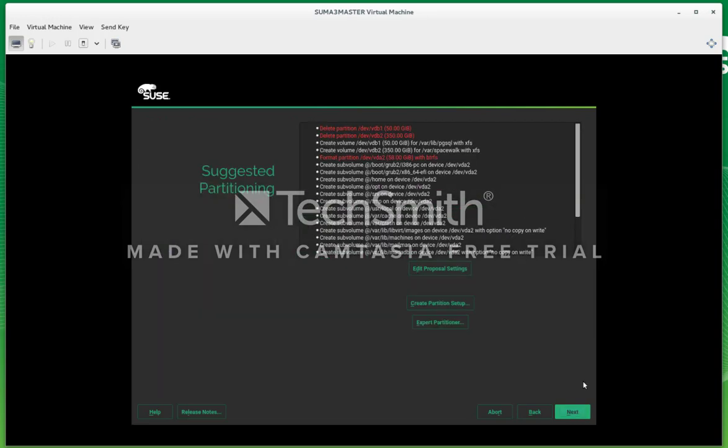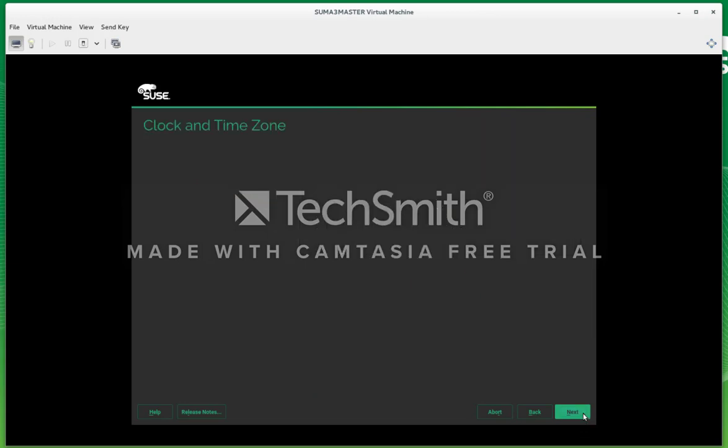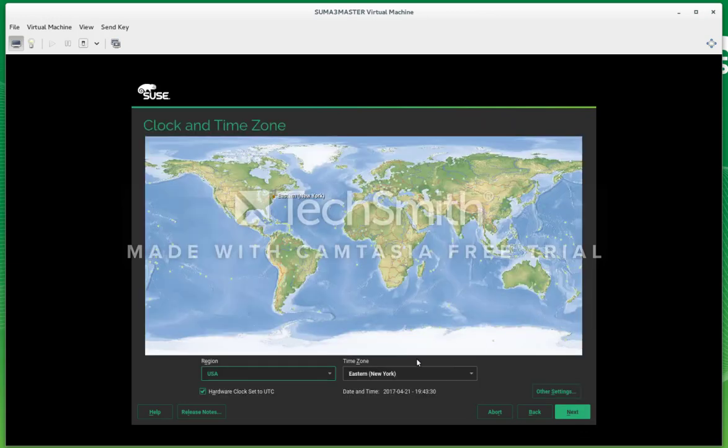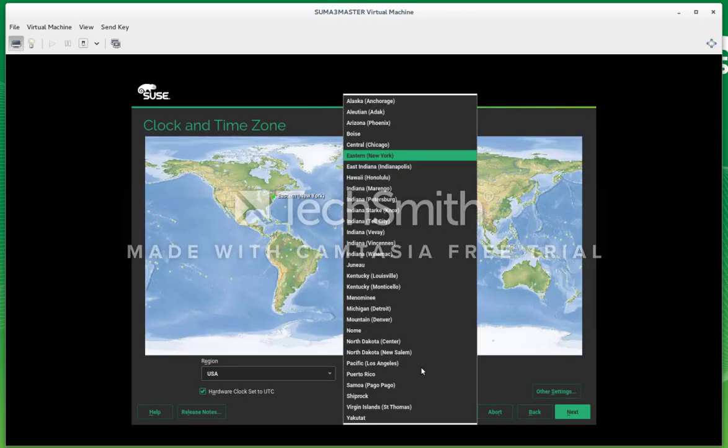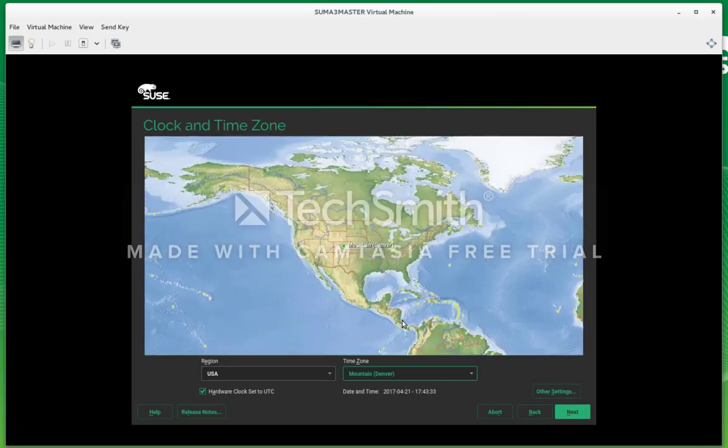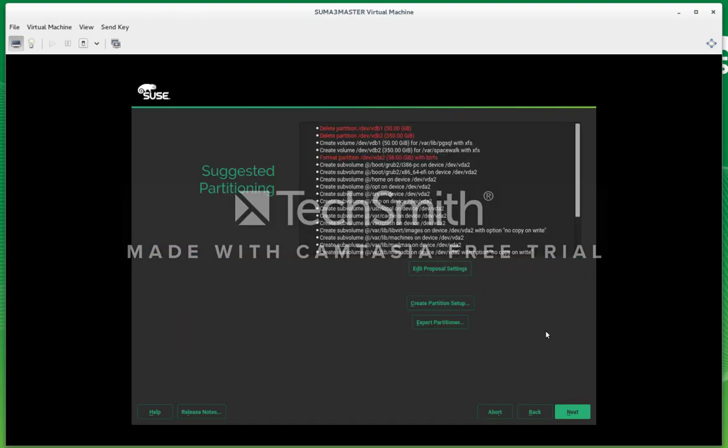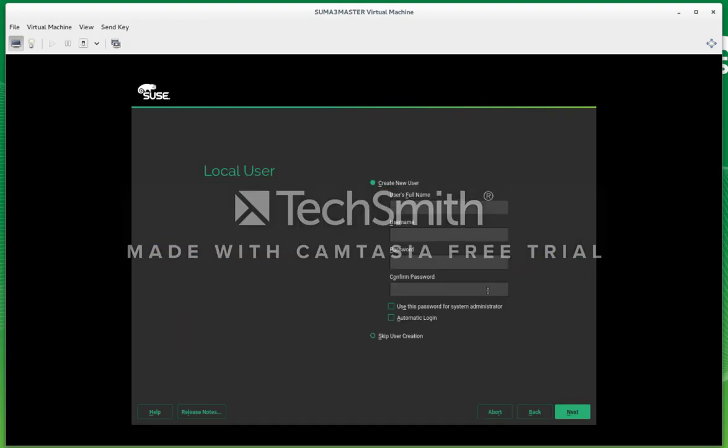Now we have our operating system on the 60 gig drive, and we have our SUSE Manager best practices file systems configured on the 400 gig drive.